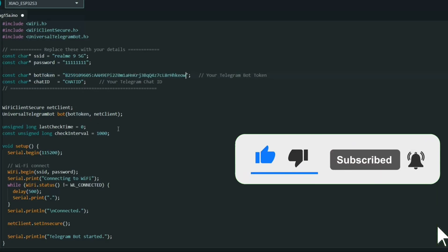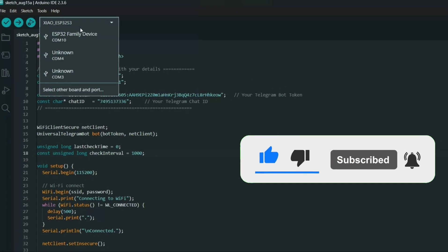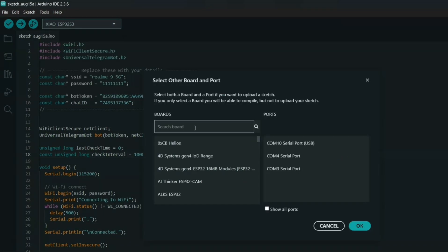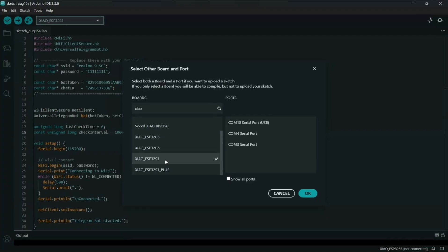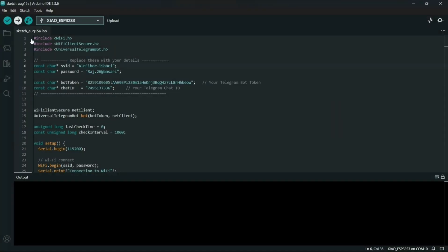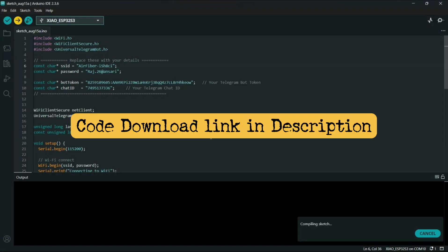Then I will select the Java ESP3 board and port and upload the code.